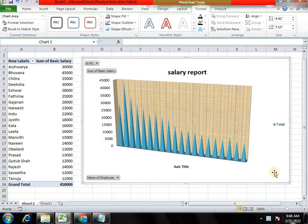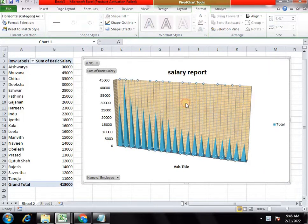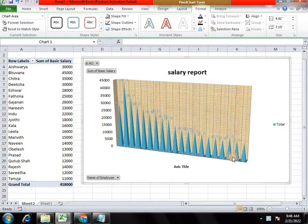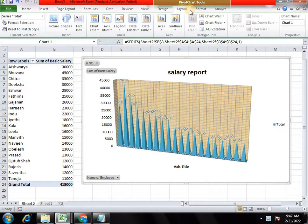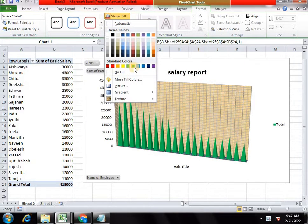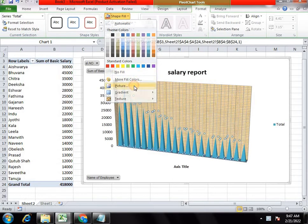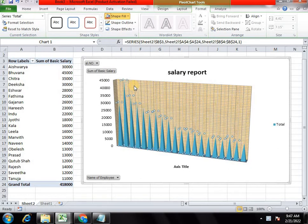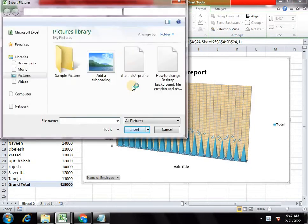In this session, I am going to show you a PO chart. I am going to show you the next part, background fill, layout format, shape fill, and picture fill.